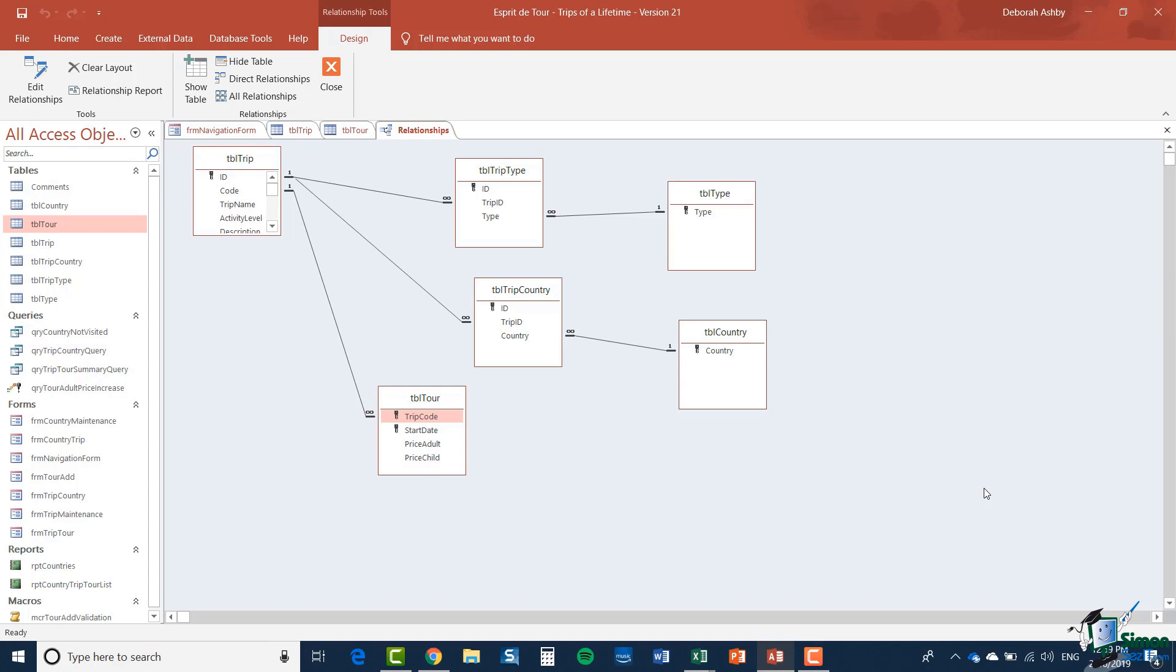Each tour is an instance of a trip. Each tour will normally be that trip starting on a particular date so if you go into a travel agent and book a trip you would need to decide which instance of that trip you were doing. Normally that would be the start date of the trip and we are referring to that particular instance as a tour.